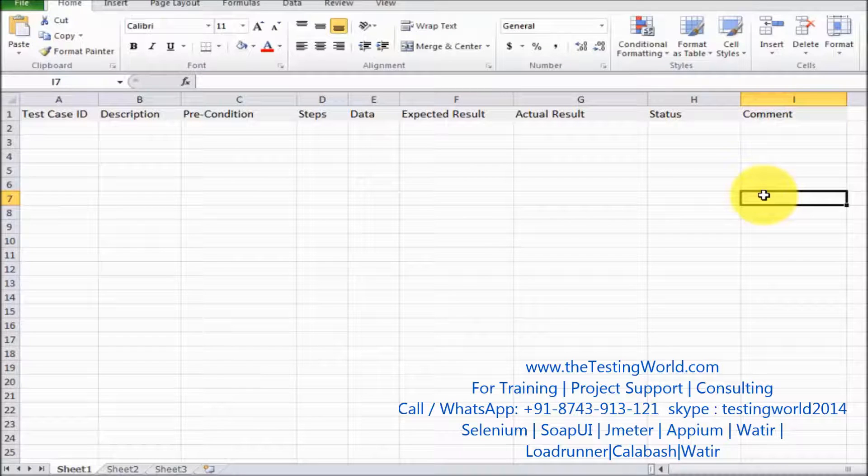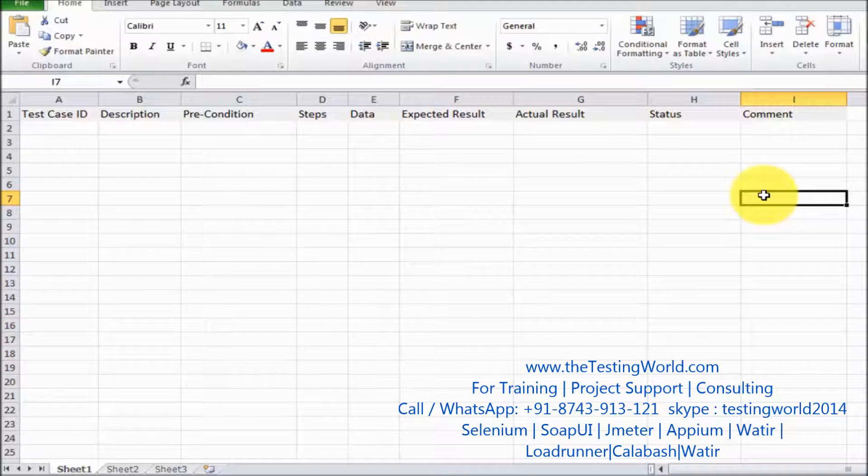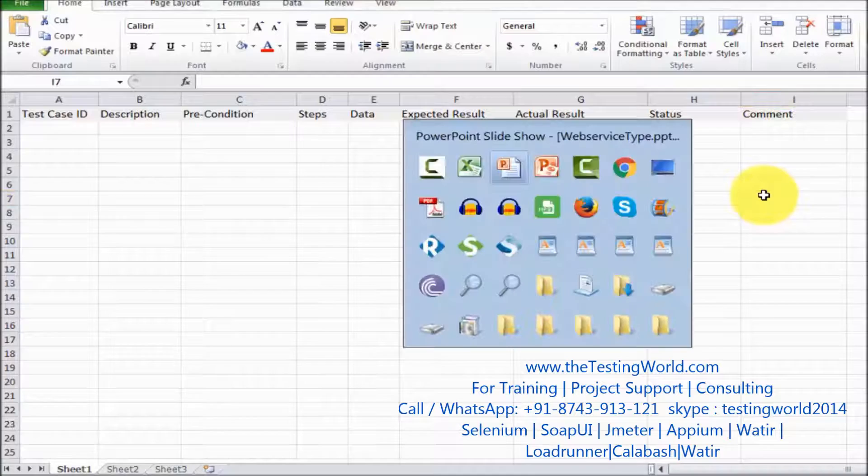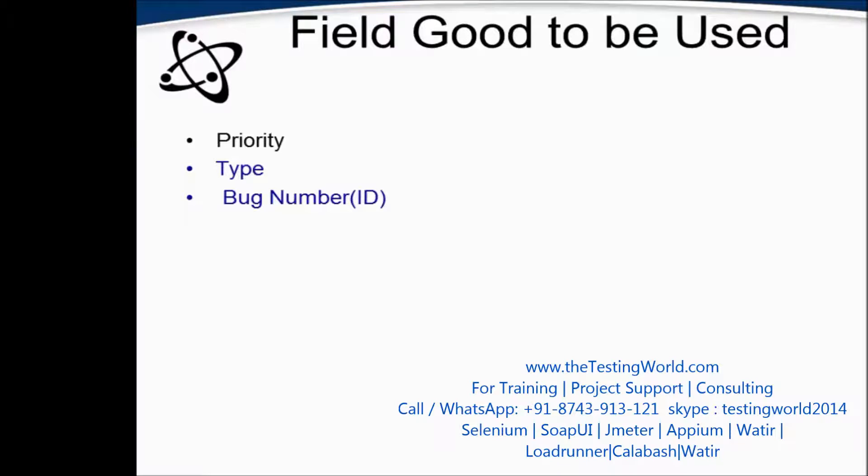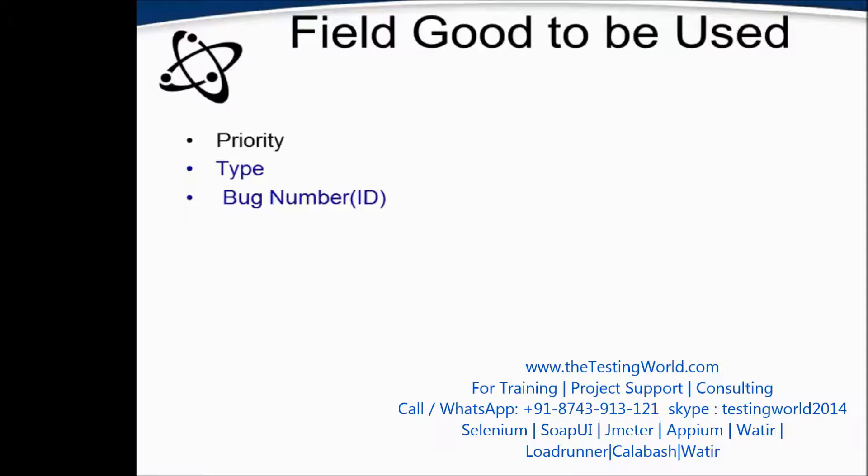So this is the standard format which we are going to use while writing test cases. Few more fields which we can add while designing test cases. As of now I have shown you only standard format which most of the companies are using.